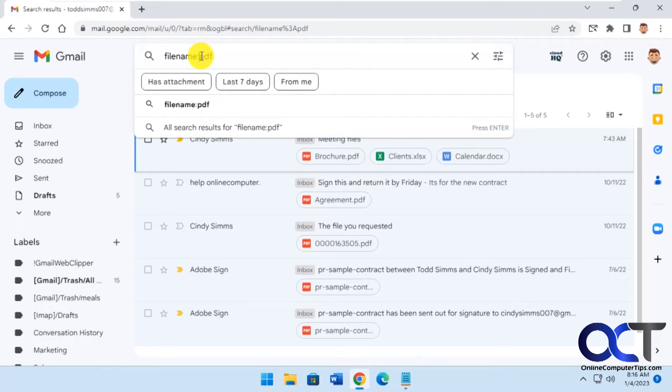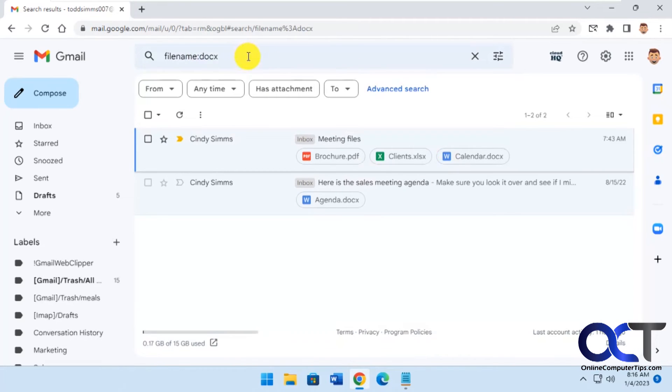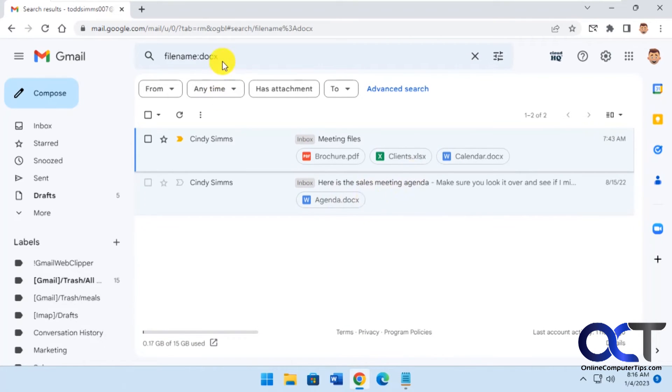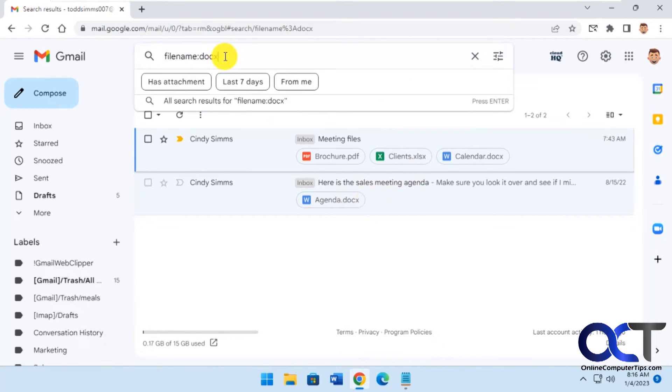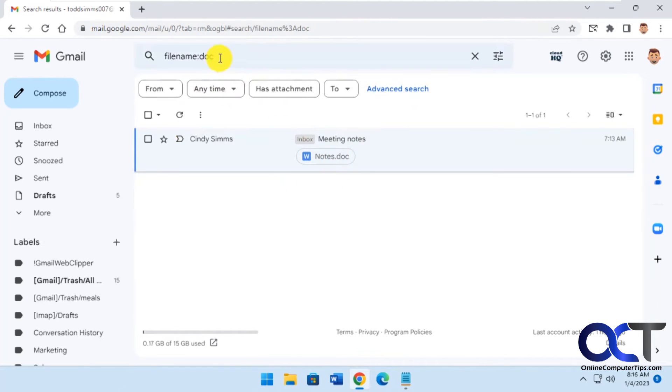And same for, let's say we do docx. So here's the couple Word documents. And let's say there's an older doc file. So it found that as well. So you can see it does a pretty good job.